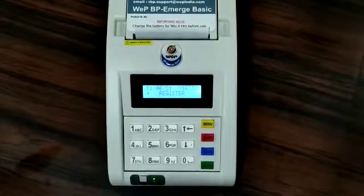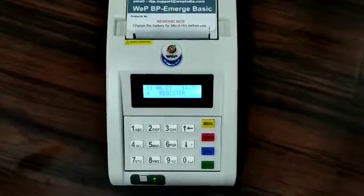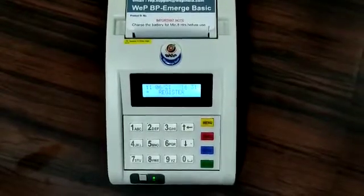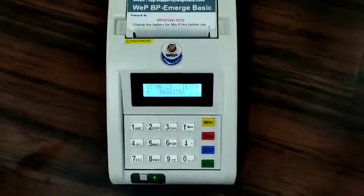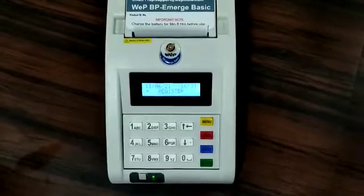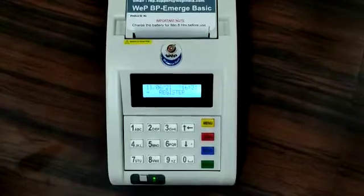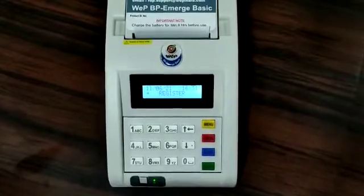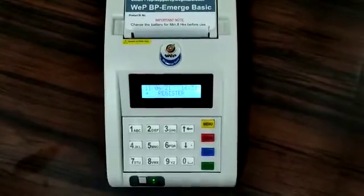Hello, welcome to another video of PPE Merge Basic. In this video, we will see how to generate a bill and send SMS through the machine.